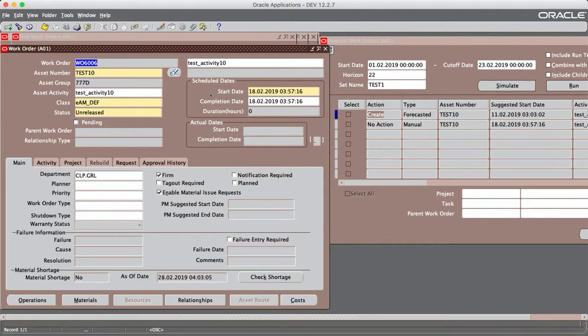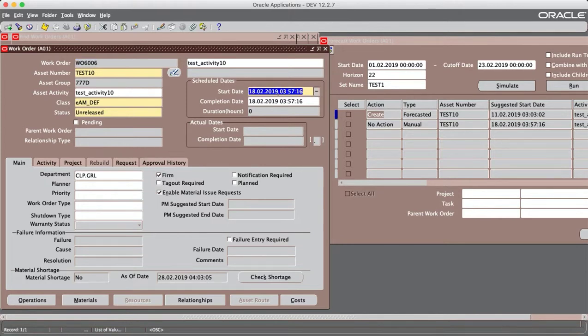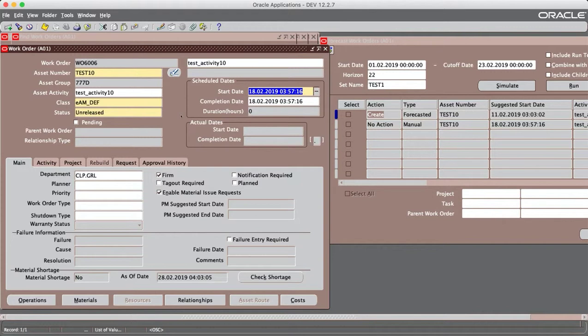we have a work order for asset number TEST10 and this work order must start at 18 February. Let's see how it affects our forecast process.